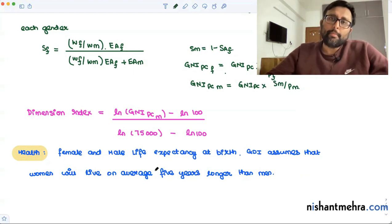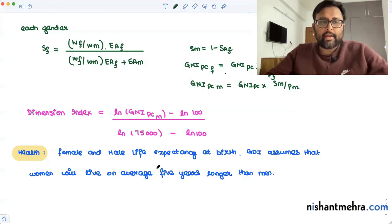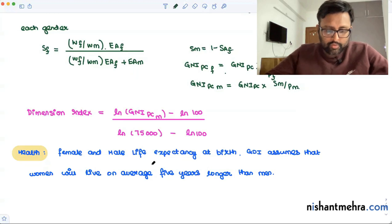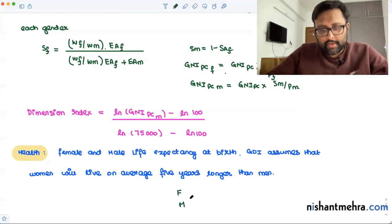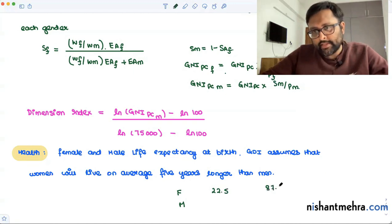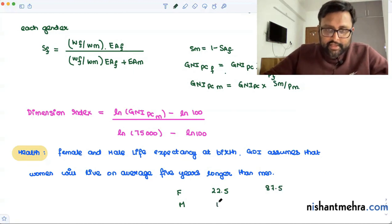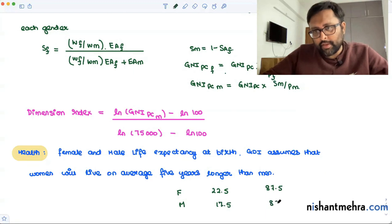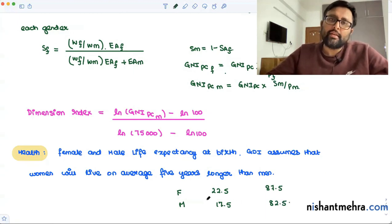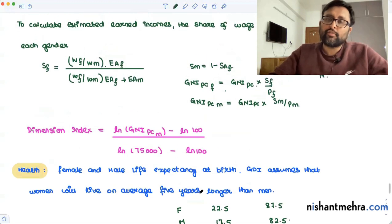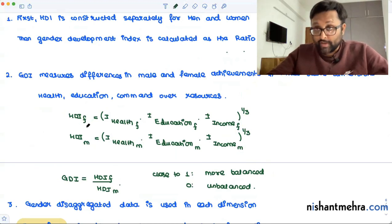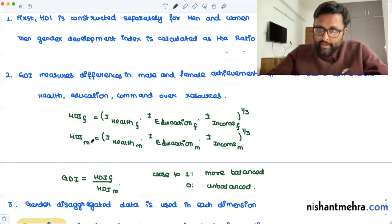For health, you find the male and female life expectancy separately. GDI assumes that women live on average five years longer than men. So the minimum and maximum values differ by gender: for females, minimum is 22.5 and maximum is 87.5; for males, minimum is 17.5 and maximum is 82.5. From these, you calculate the female health index and the male health index.